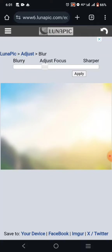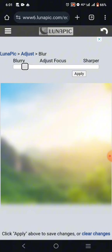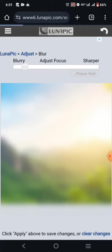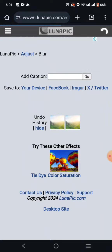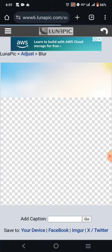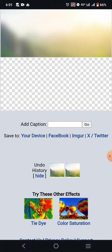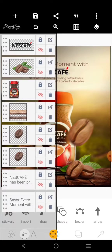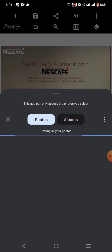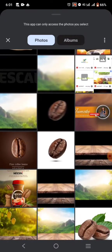This is the website. I've already brought the background in and blurred it. Click 'Apply' and it will load. Then you'll be asked to download it — you'll see 'Save to your device' at the bottom. Click that and it will be saved. Now I'm going back to the Pixel app to bring in that background.